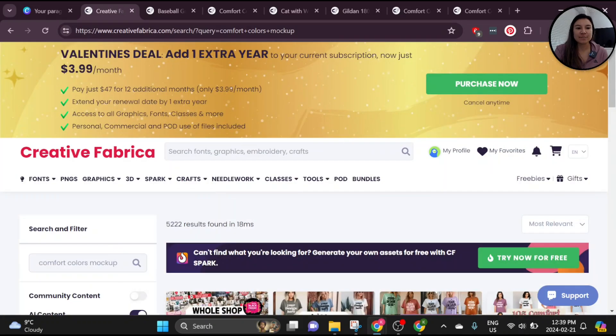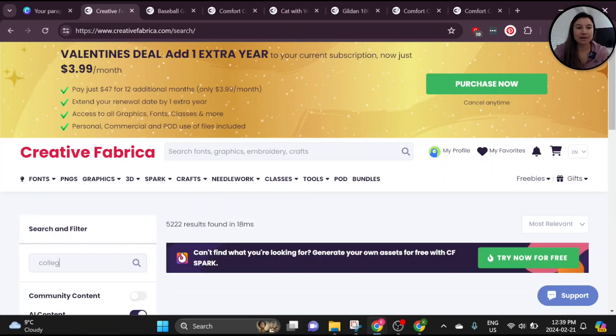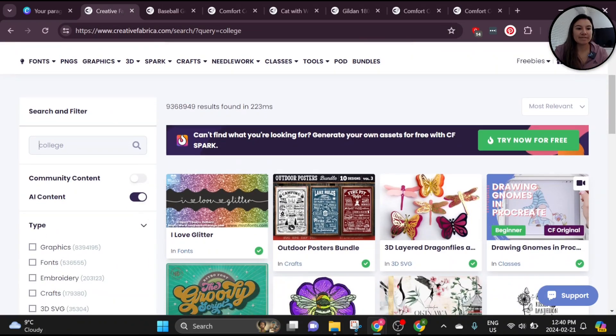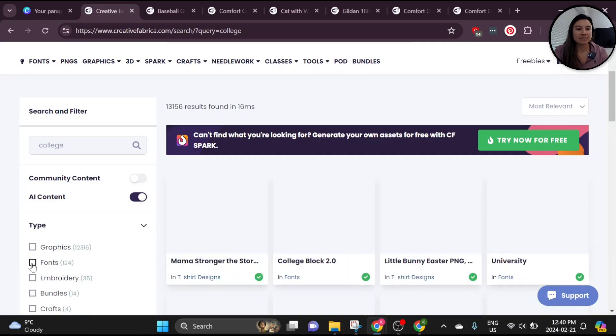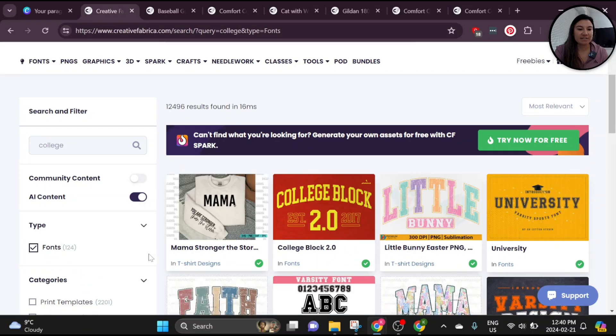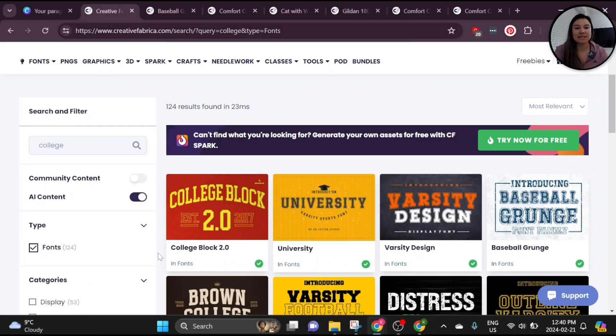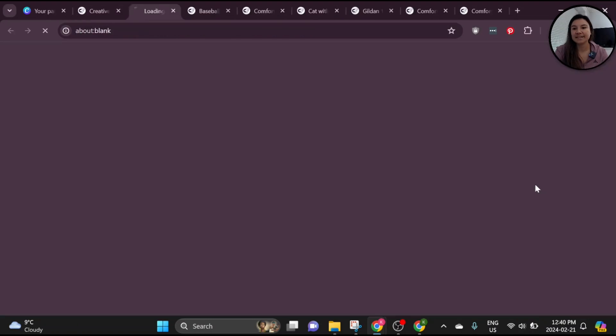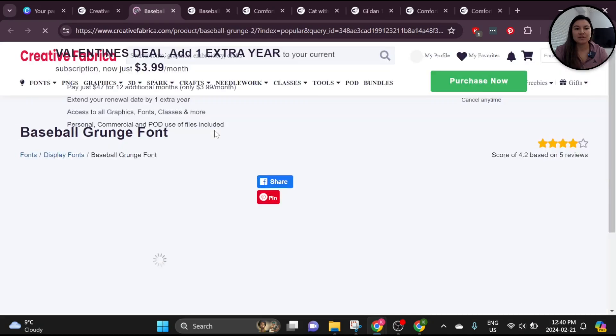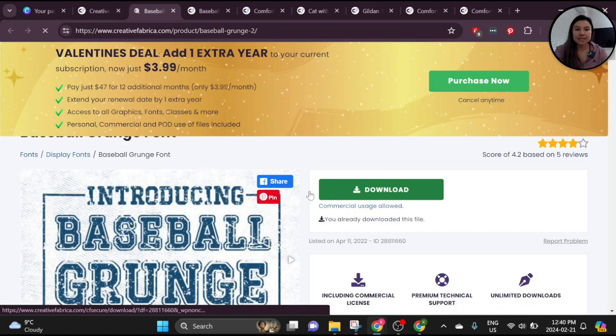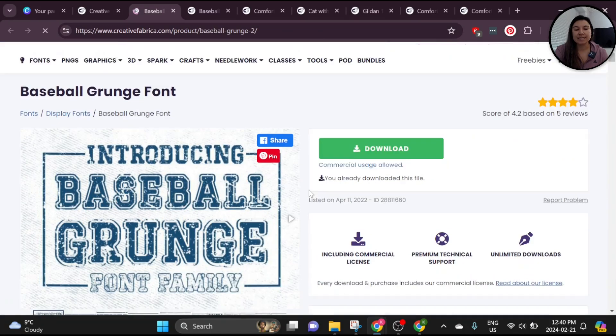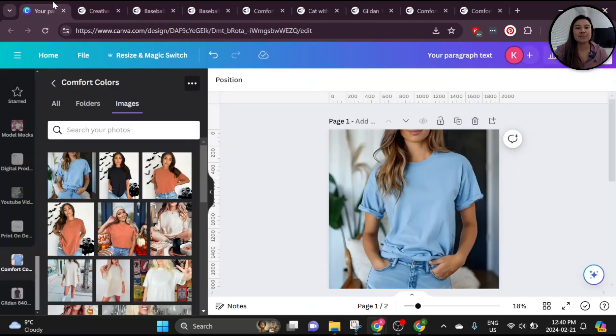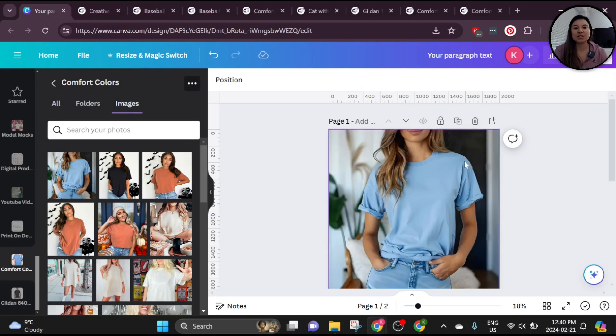It's got different mockups and I also grabbed a font. I wanted a collegiate type font. You can filter by fonts, you can filter by graphics, they have stuff that has a print-on-demand license where you can just use it as is. We're going to grab this super cute baseball grunge font here and we're just going to upload that to our Canva. Again, you need the pro subscription to do that.